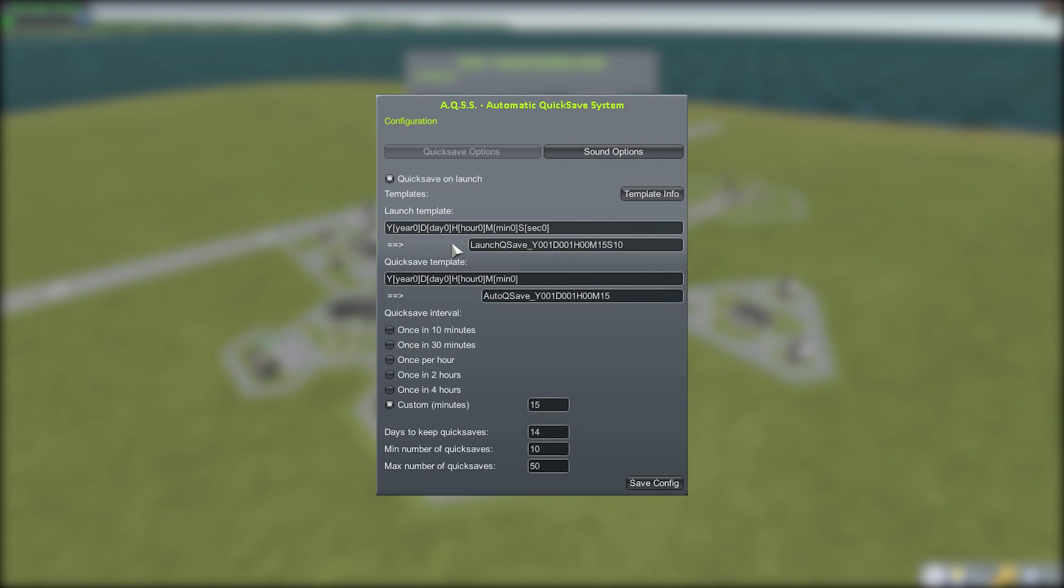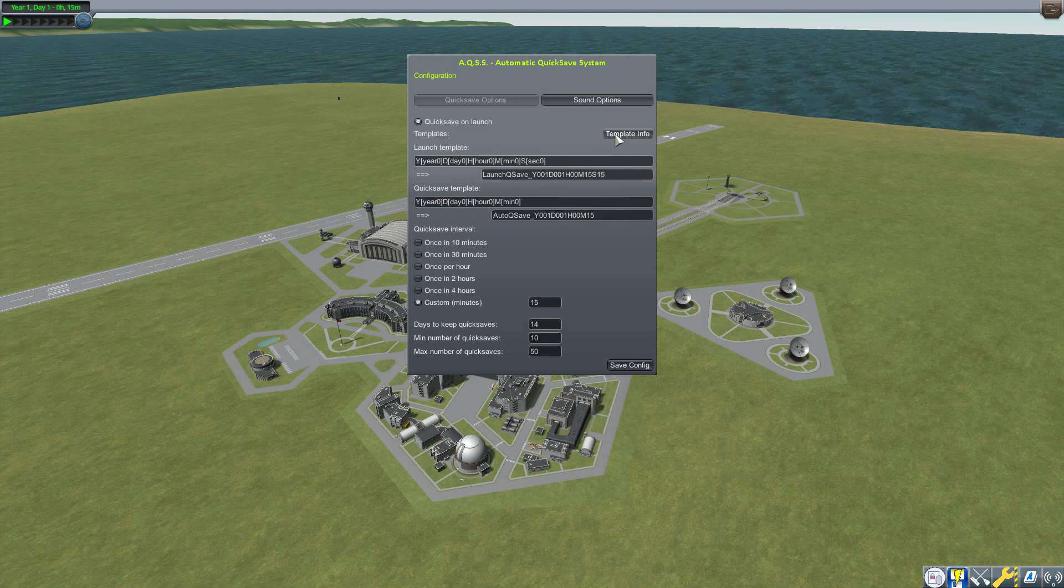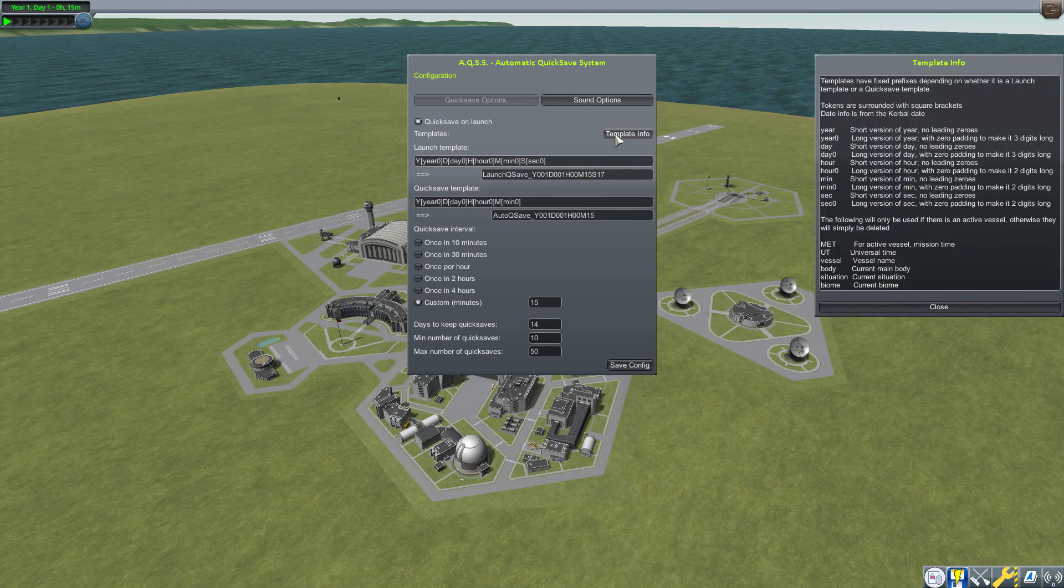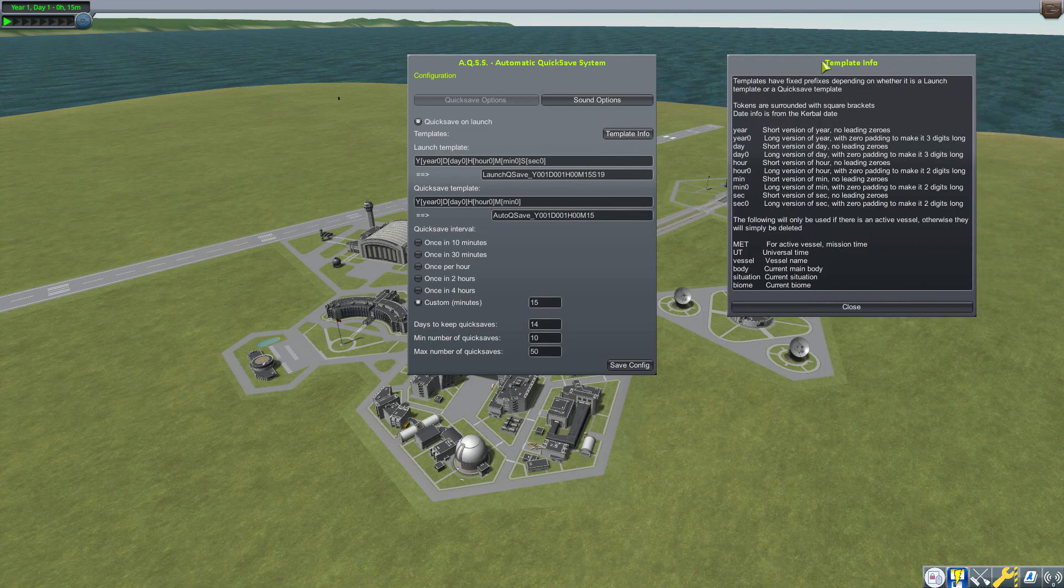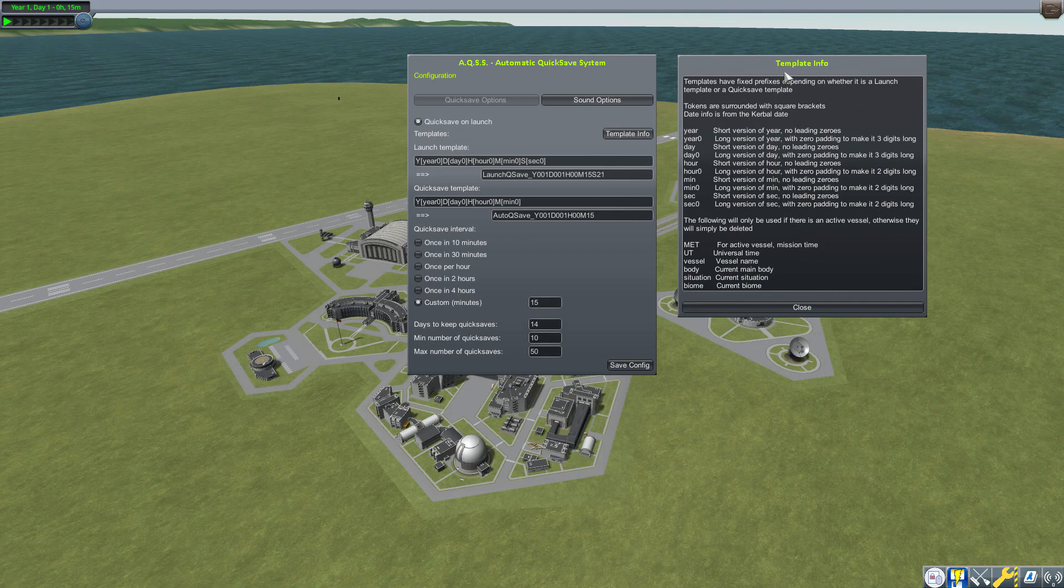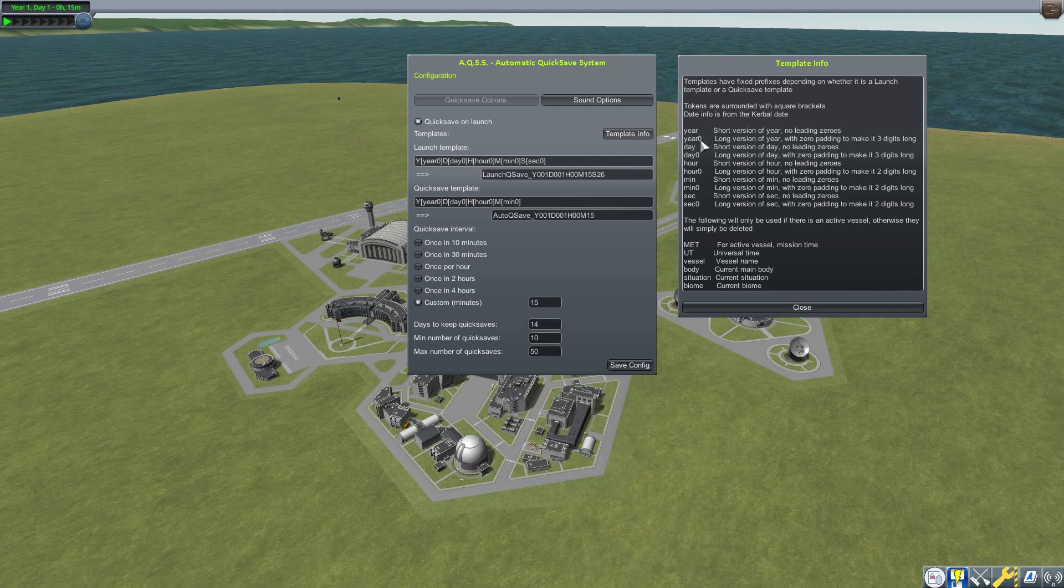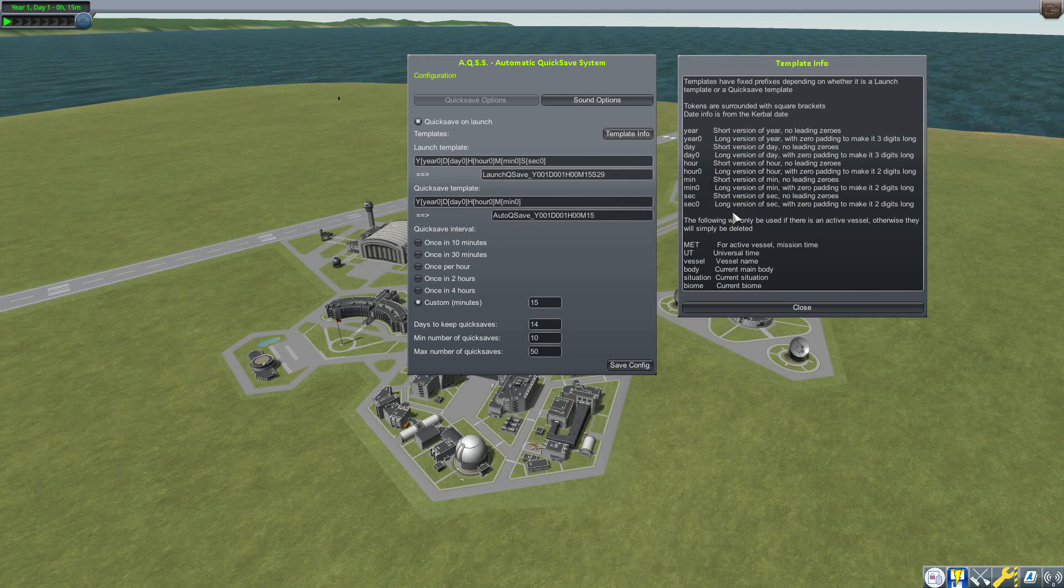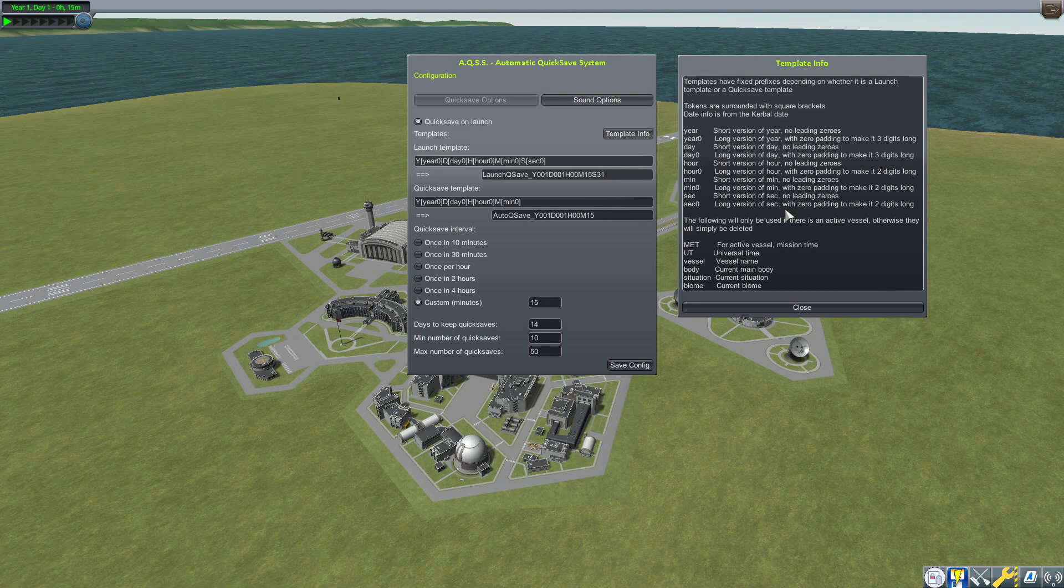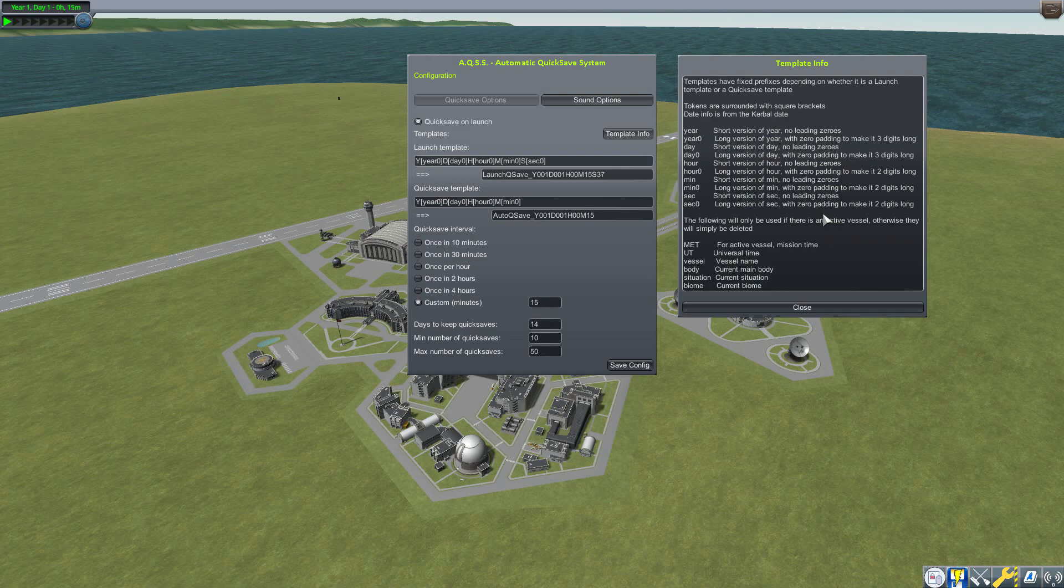How do you know what you can put in here, like with the year, day, etc.? Well, that's where this Template Info button comes into play. If we click this, it opens up this second bit of UI which tells you all the different prefixes and whatnot that you can use. You can see you've got the year, day, hour, minutes, second, etc., which is pretty nice.